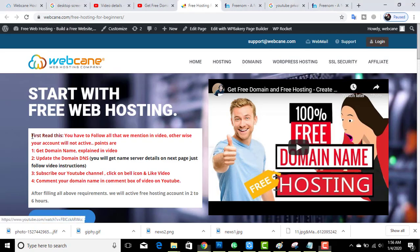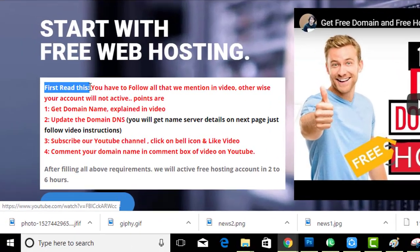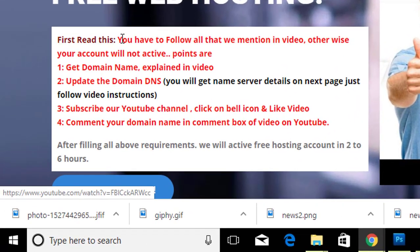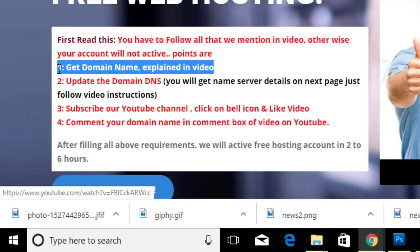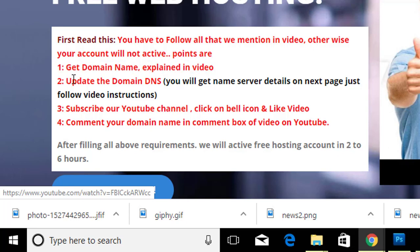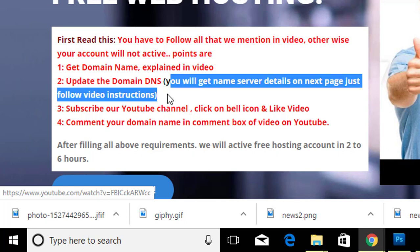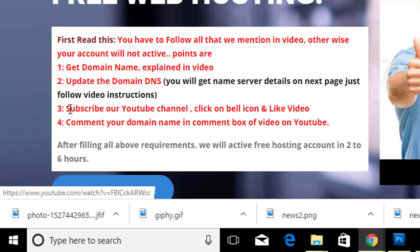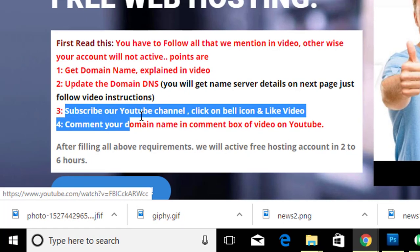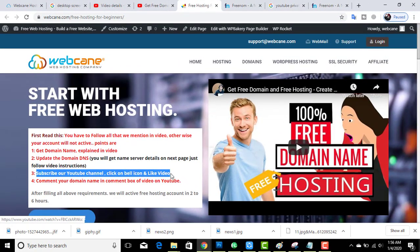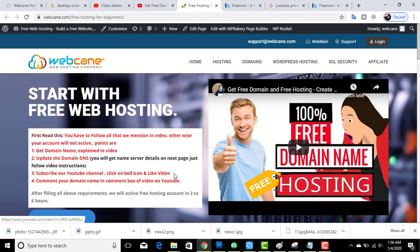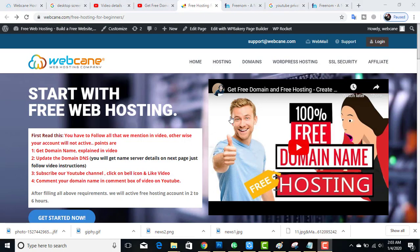Here we have some instructions — please read them carefully. Step one is to get a domain name. Step two is to update the DNS, which we will do after registration on this website — we will get the DNS from this website. For registration, the next step is to subscribe to the YouTube channel and like the video.